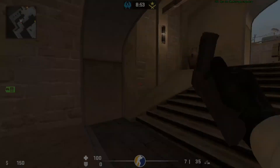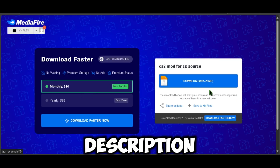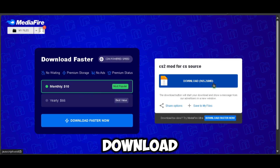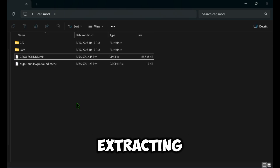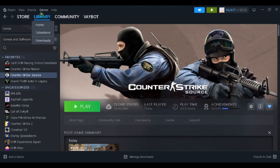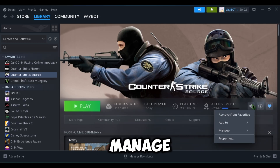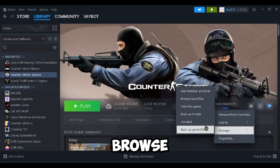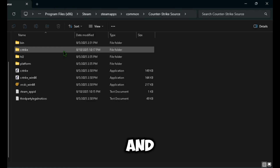First, go to the first link in the description, download the file, and extract it. After extracting the file you will have these four files right here. Next, you'll have to open your game's directory by going to Steam, then settings, manage, then browse local files.